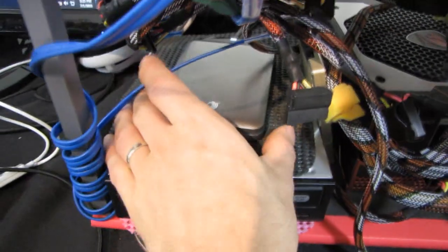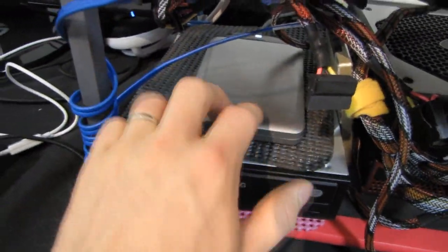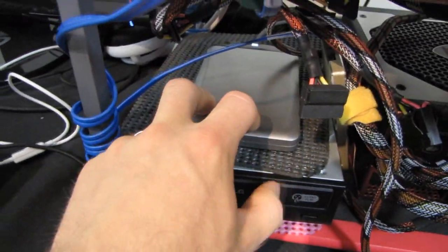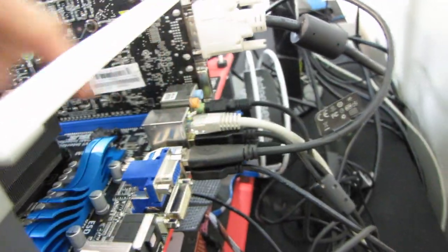Next, we have a Seagate Free Agent GoFlex. This is a 5,400 RPM storage drive. This is also hooked up to a USB 3 chipset here at the back.